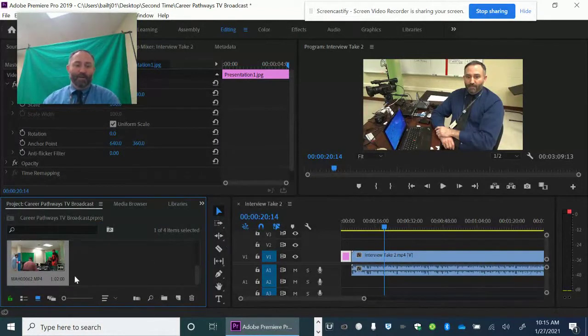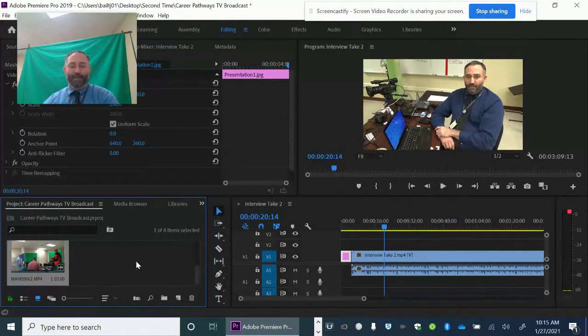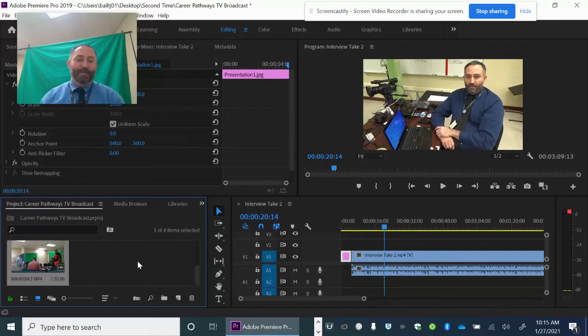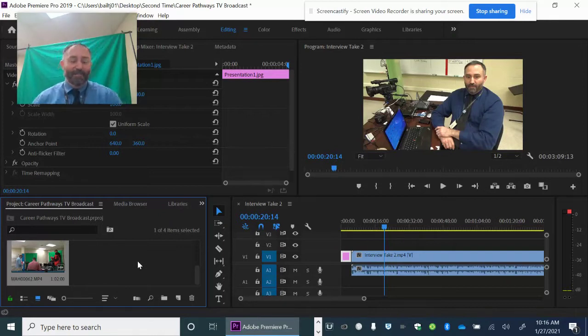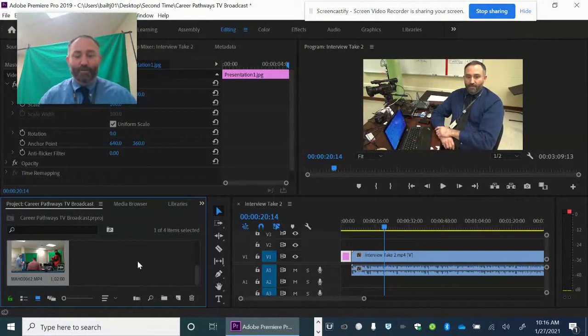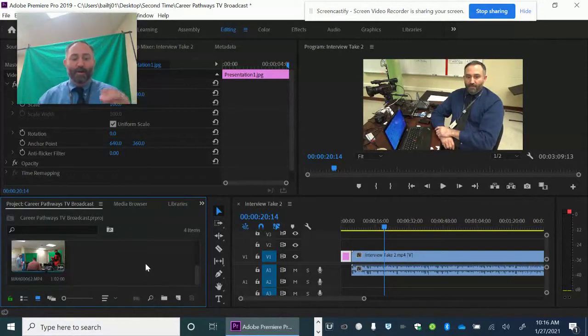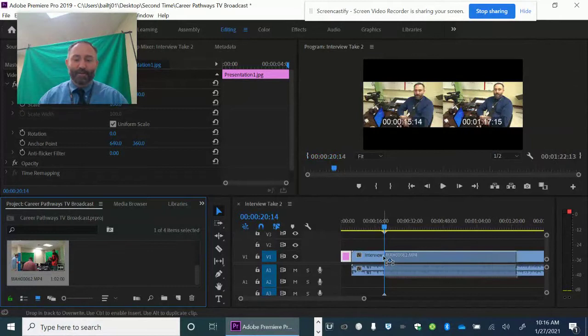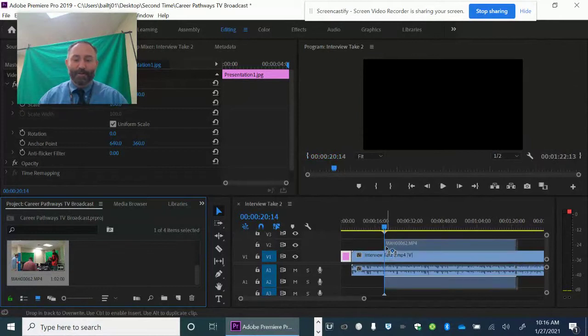So now it's in my project file here, and there's a couple of different ways that you can edit it. I'm going to choose the easy way. I'm going to use the razor tool. But what I'm going to do is I'm going to click on that video and I'm going to try to place it on the timeline.